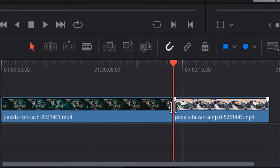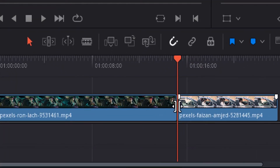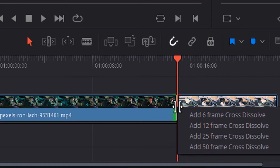Get your cursor and hover between the two clips and you can see the icon changes. Right-click and you can see you can add a cross dissolve transition. You can either add 6 frame, 12 frame, 25 frame, or 50 frame. If your project has 25 FPS and you add a 25 frame cross dissolve, the cross dissolve will be one second. So let me add a 25 frame cross dissolve.